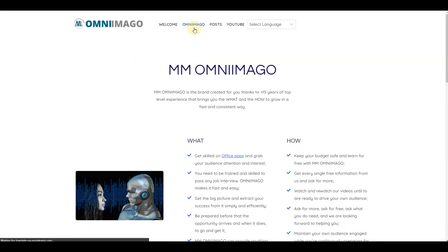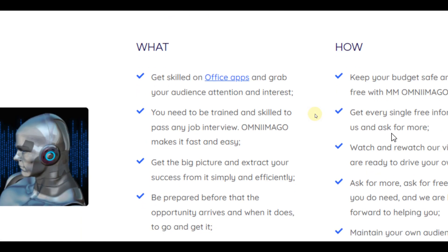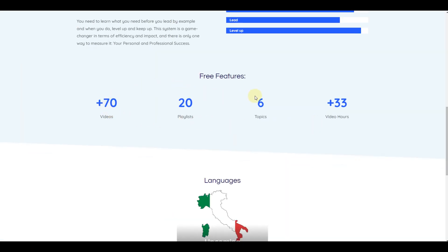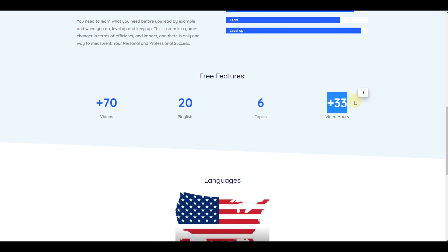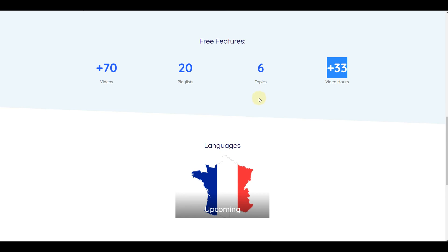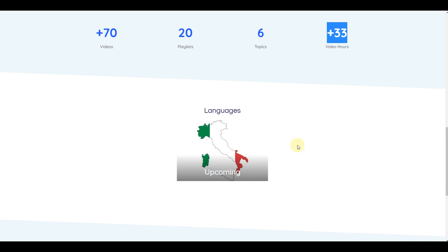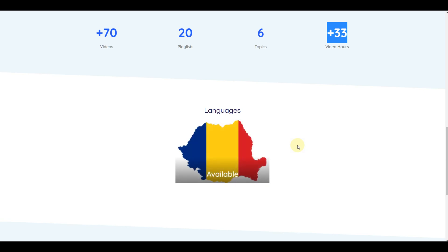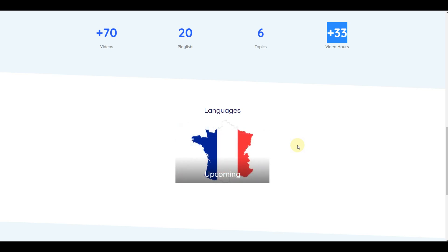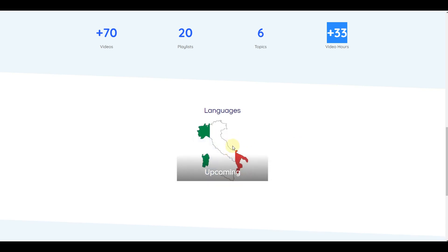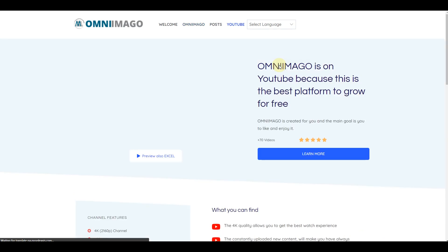The Omni Imago page shows what you can find on the site and how the method works. It includes key features: number of videos uploaded, number of topics, watch hours available on YouTube. For languages, it shows which are currently supported — English and Romanian are already online, with Italian, French, and Portuguese coming soon.